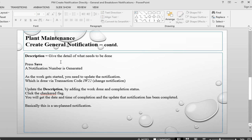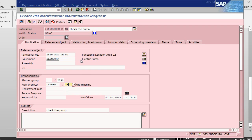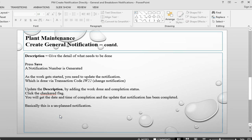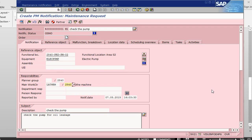The description field gives the detail of what has to be done. I am giving it: check the pump for oil leakage. This is the work we need to do. Once this is done, I don't need anything else to be added here, so I will just save this one.